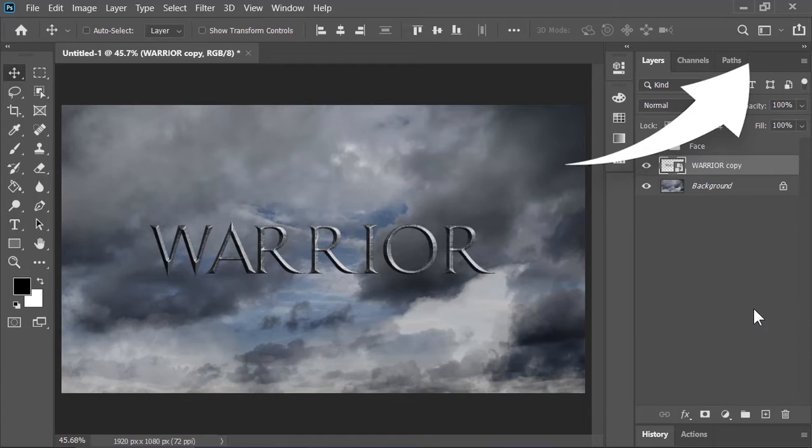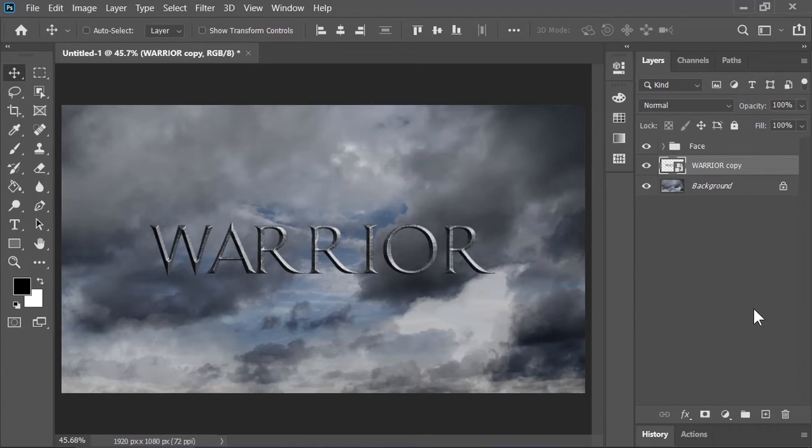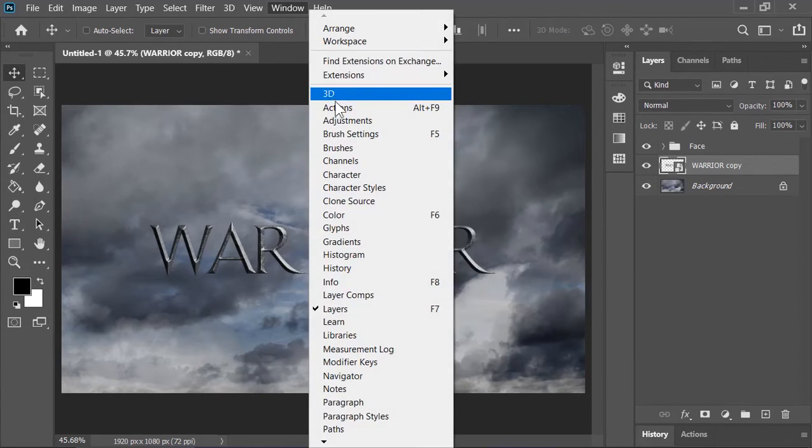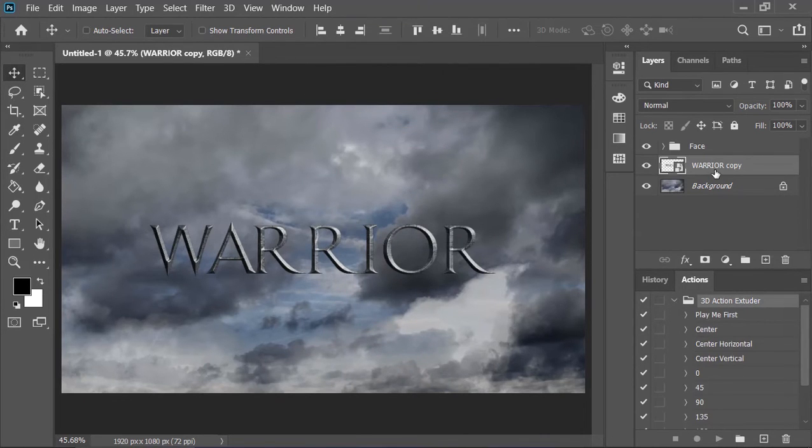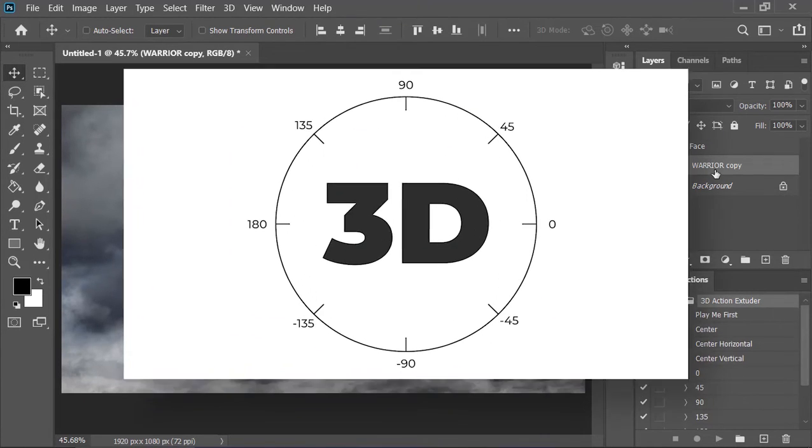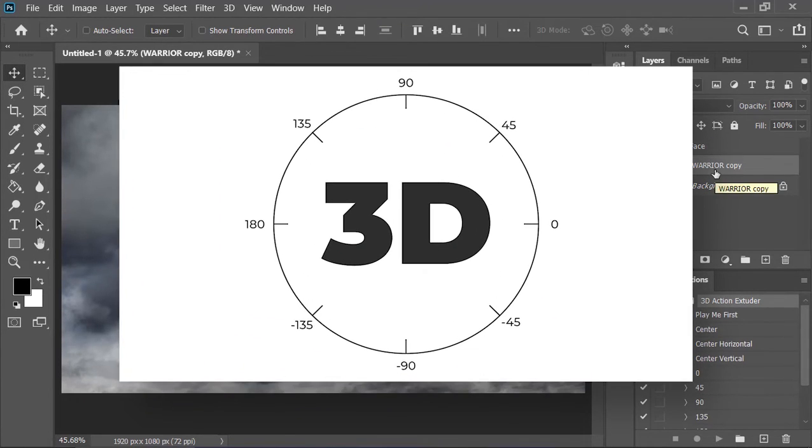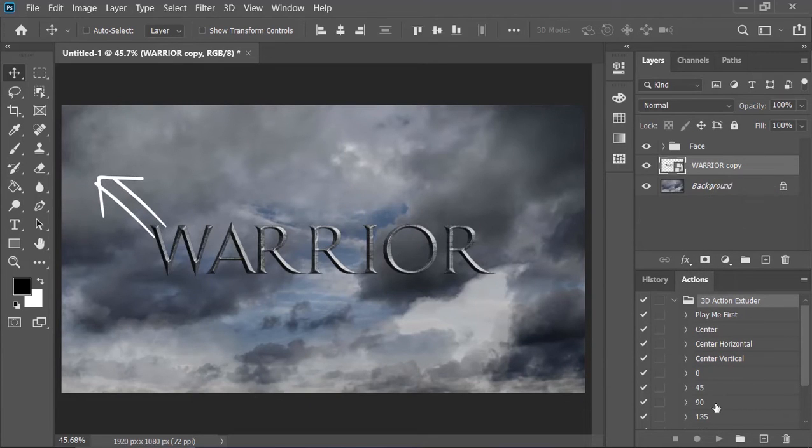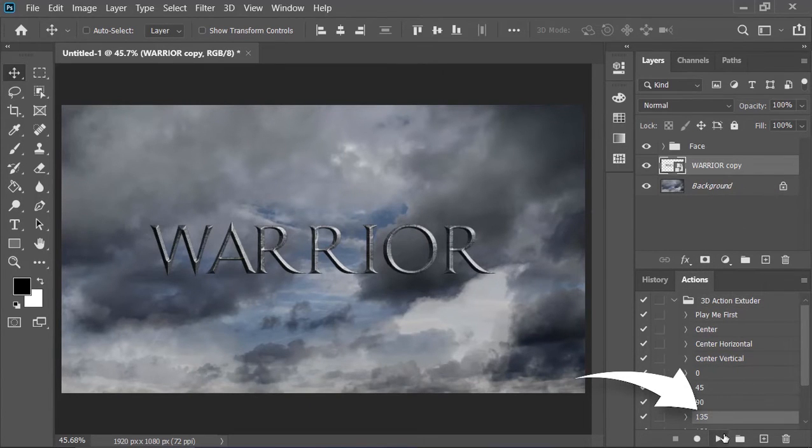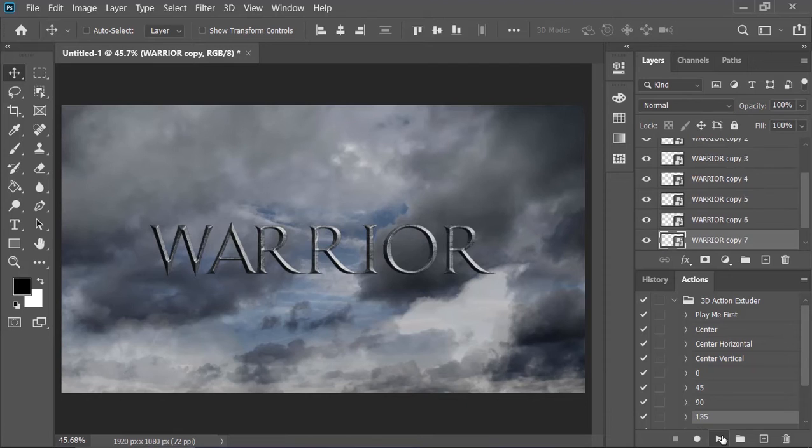Anyways, once you download it, unzip it, double click on the action and Photoshop will automatically install it. Go to windows and choose action. And there we have. Open the group, make sure this layer is active and now choose an angle in which you want to extrude your subject. I want to extrude my text in this direction so I need to choose this action. Play this action few times.